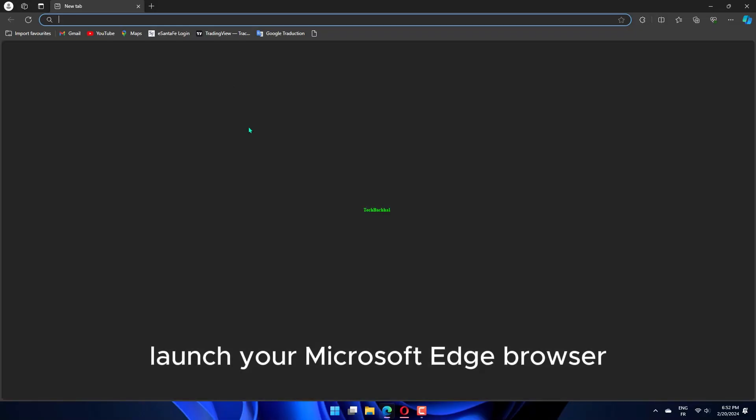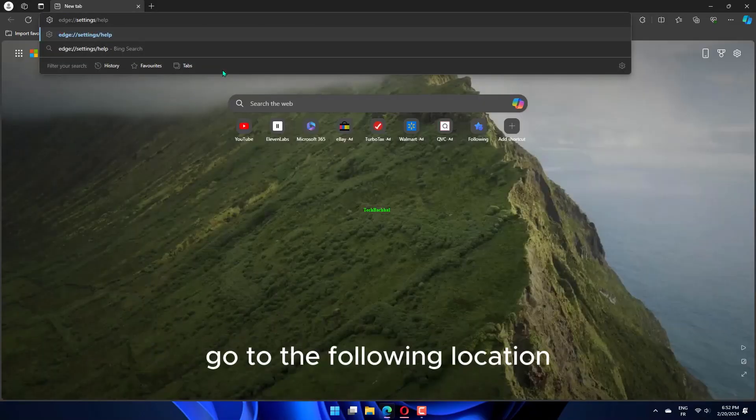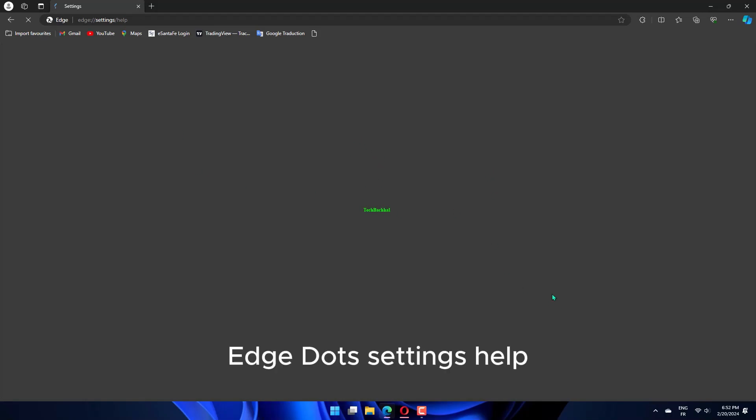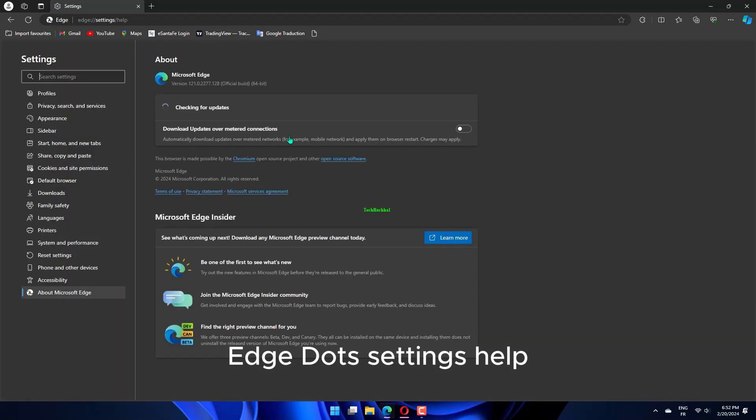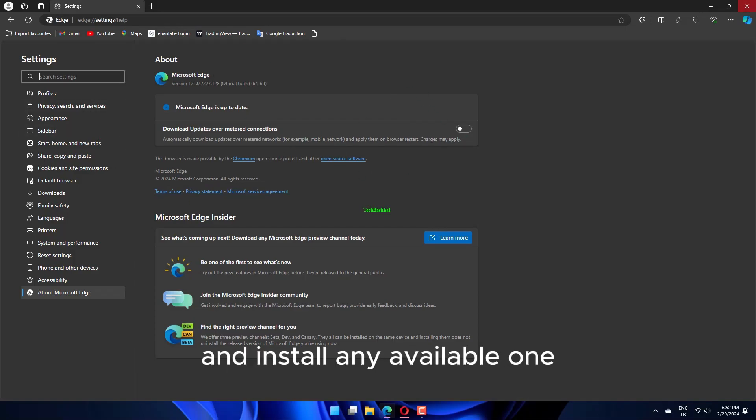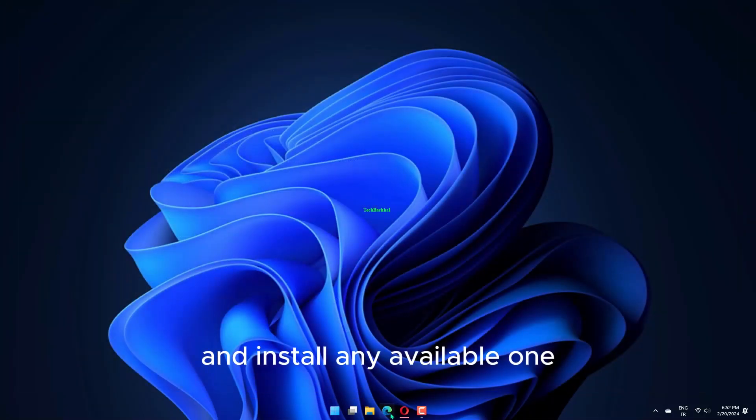Launch your Microsoft Edge browser. Go to the following location using the Edge address bar: edge://settings/help. It will automatically check for updates and install any available one.